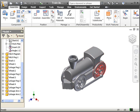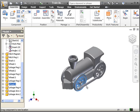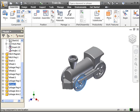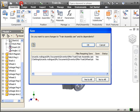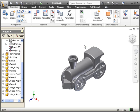Looks like our train has been assembled and it's constrained, looks like everything is okay. We'll go ahead and save, click on yes to all, and we're done.